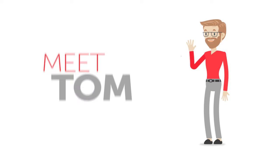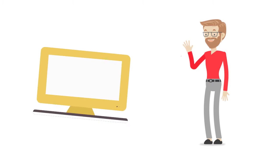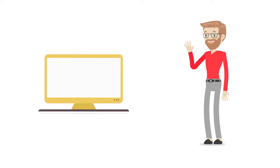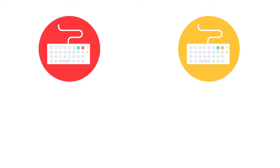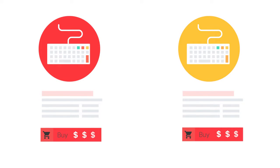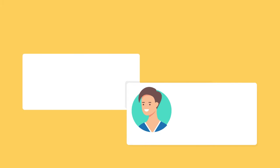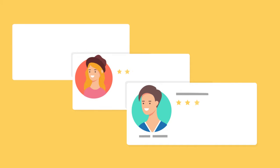Meet Tom. He wanted to buy a new keyboard for his computer, but he couldn't decide between two products. Both have the same technical specifications and similar price, so he made up his mind by reading the product's reviews.